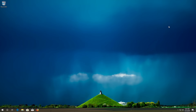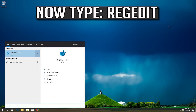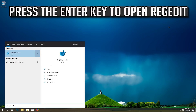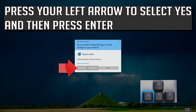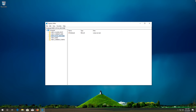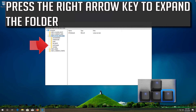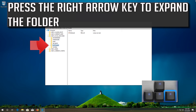If that didn't work, press the Start key to open the Start menu and type REGEDIT. Press Enter to open Registry Editor. Press the left arrow to select YES and then press Enter. With your arrow keys, select HKEY_LOCAL_MACHINE. Press the right arrow key to expand the folder. Go down to Software using your arrow keys and press the right arrow key to expand it.